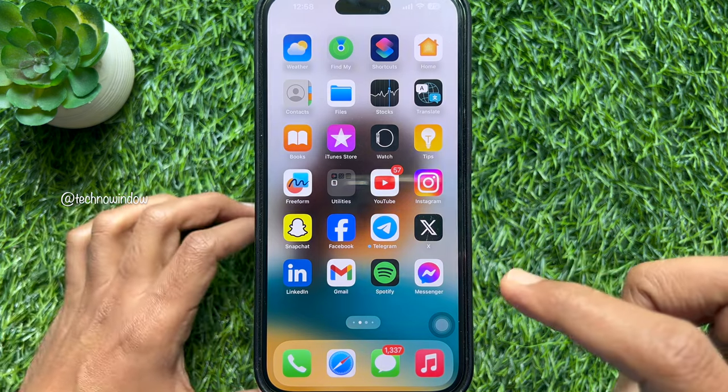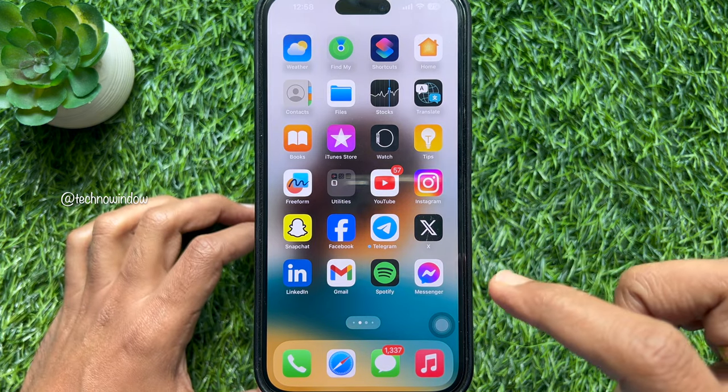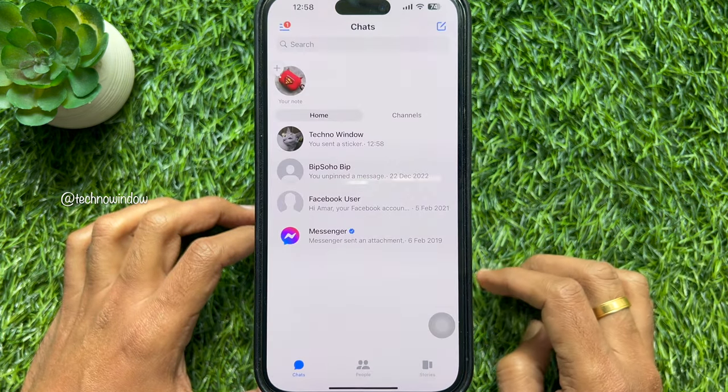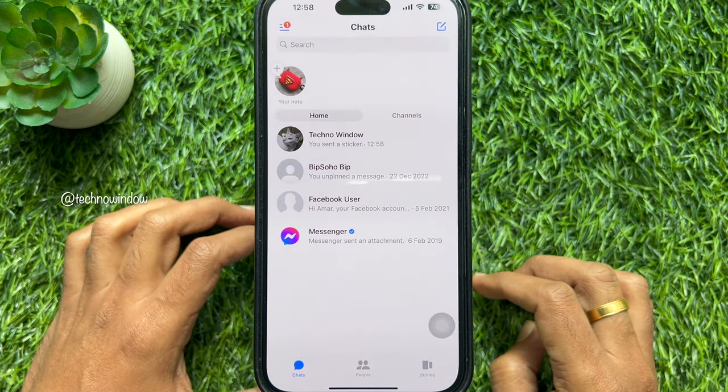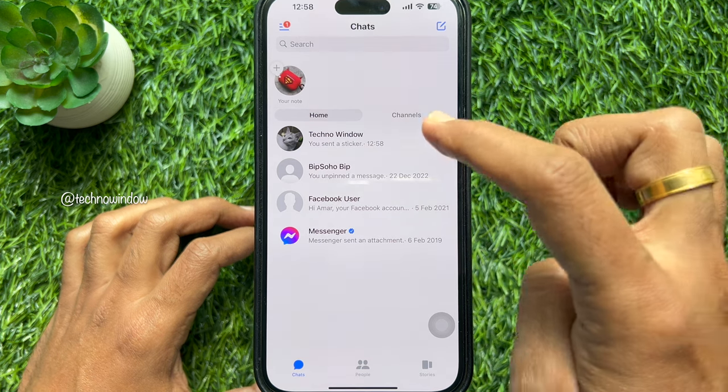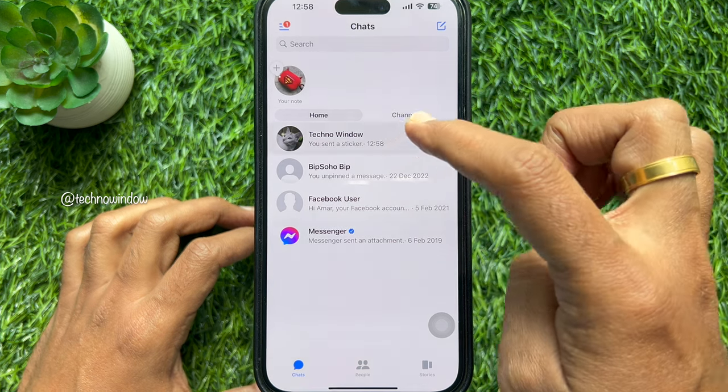First, open the Facebook Messenger app. From chats, open the conversation to send messages.